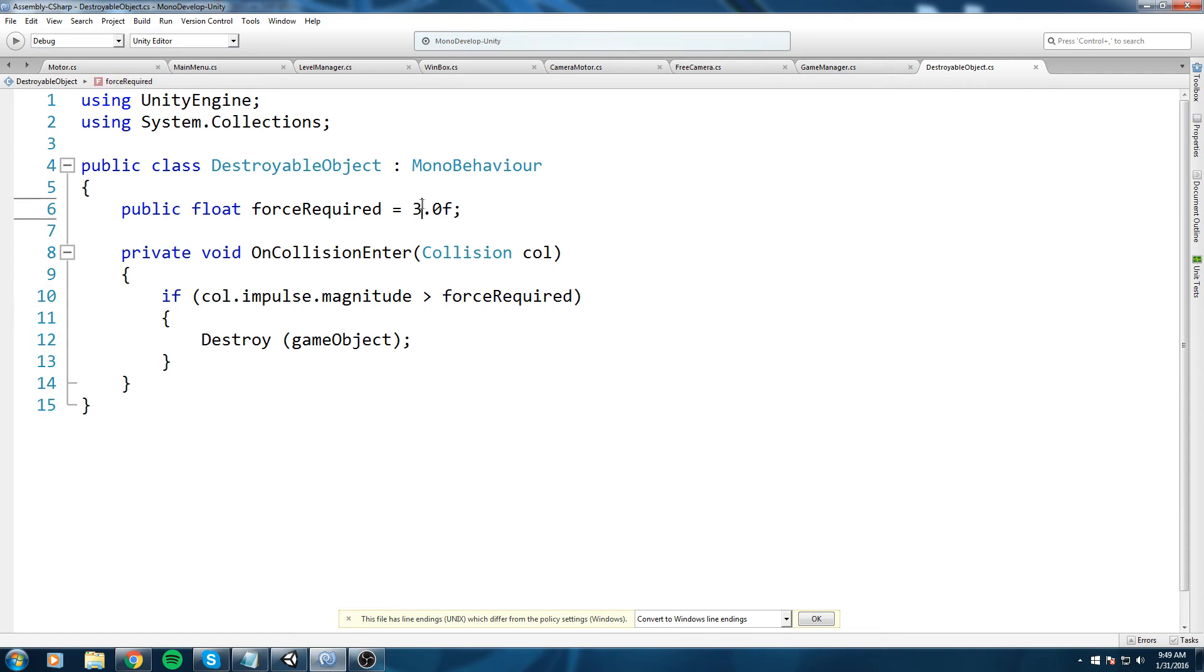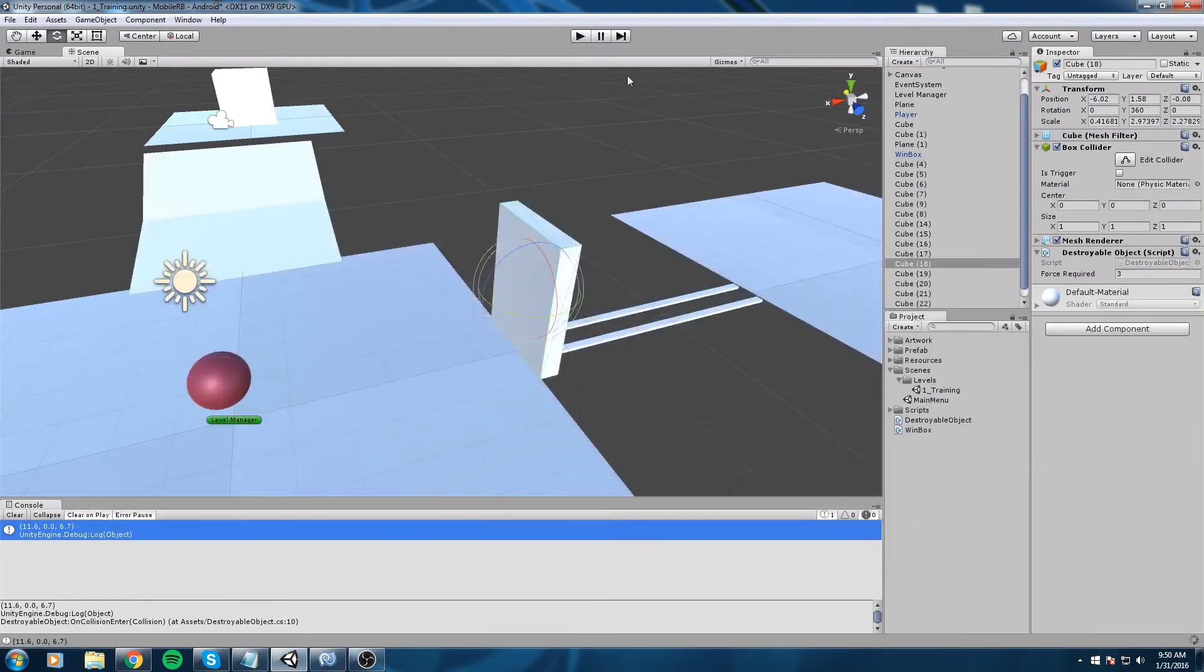This wall is going to have the script and whenever something enters collision with it and the force is bigger than the force required, it's going to destroy itself. If we base ourselves on the numbers we were getting earlier, I think the force required could be 10, that would make more sense.